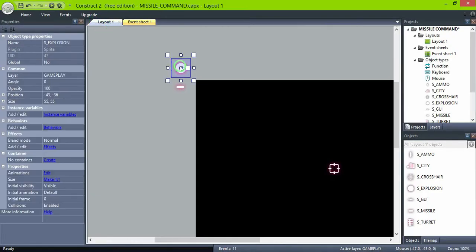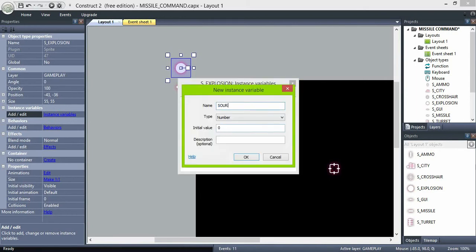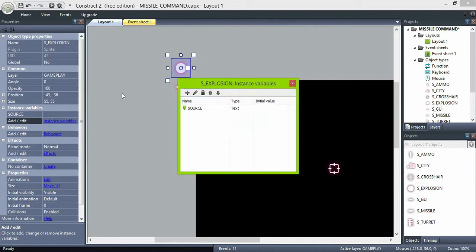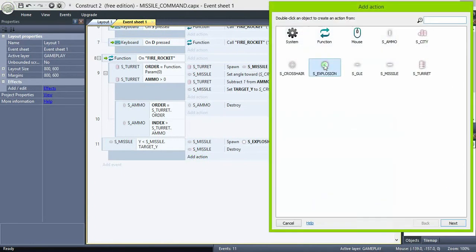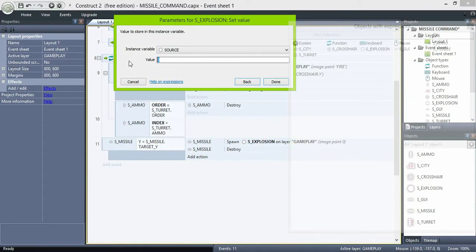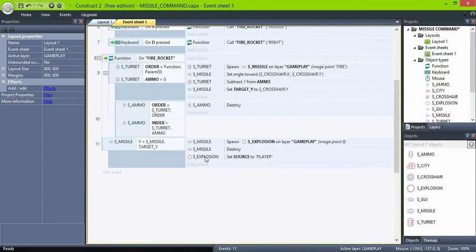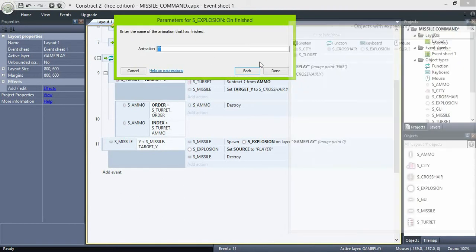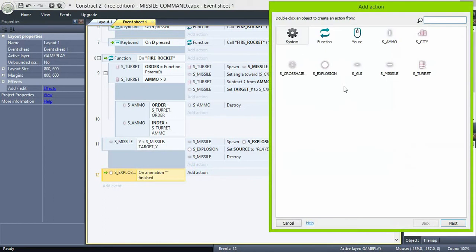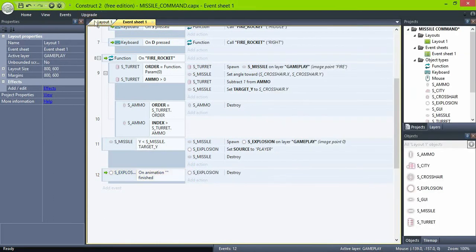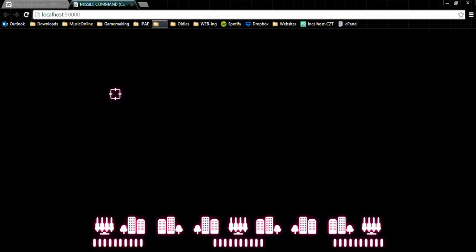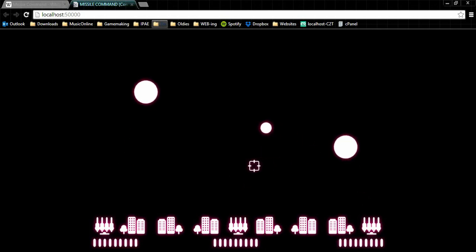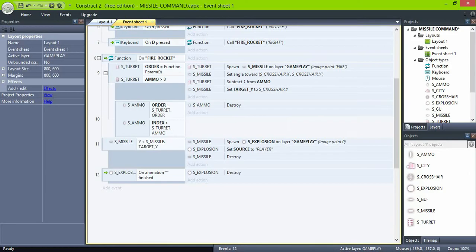Okay now select explosion and create a text variable source. This is just to differentiate the explosion caused by our missiles from the ones caused by the enemy. And here set source to player. Also select explosion on animation finished destroy. And please repeat after me, I should not forget to put the name of the animation.